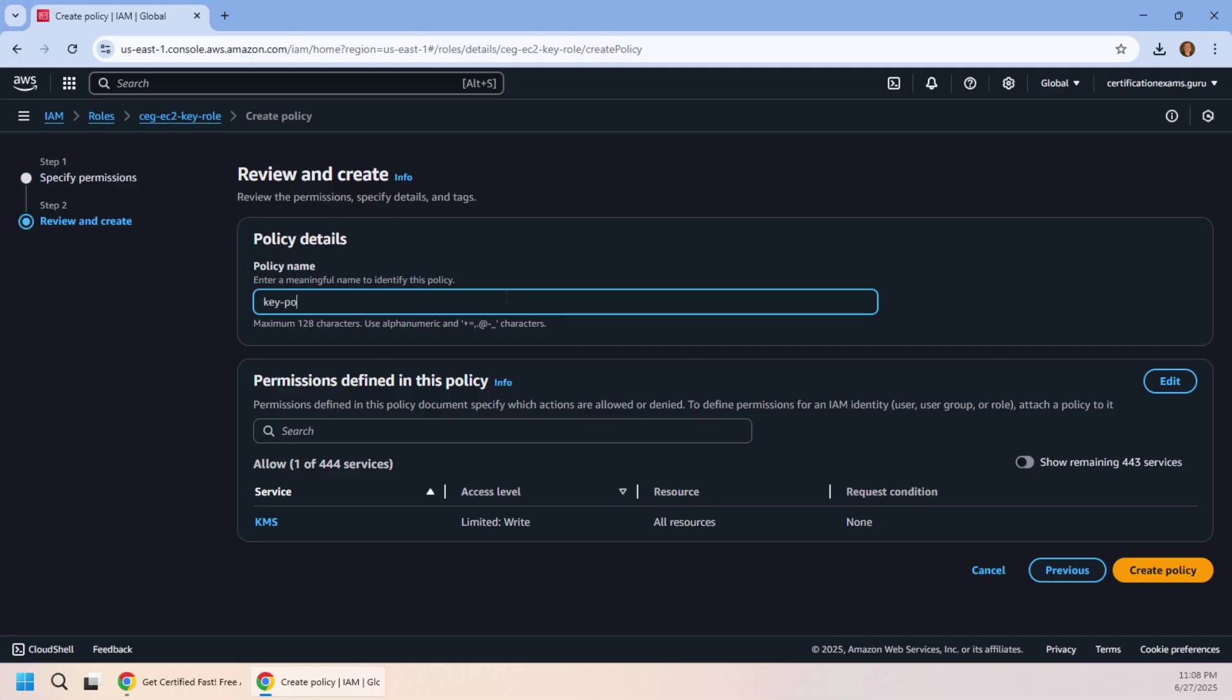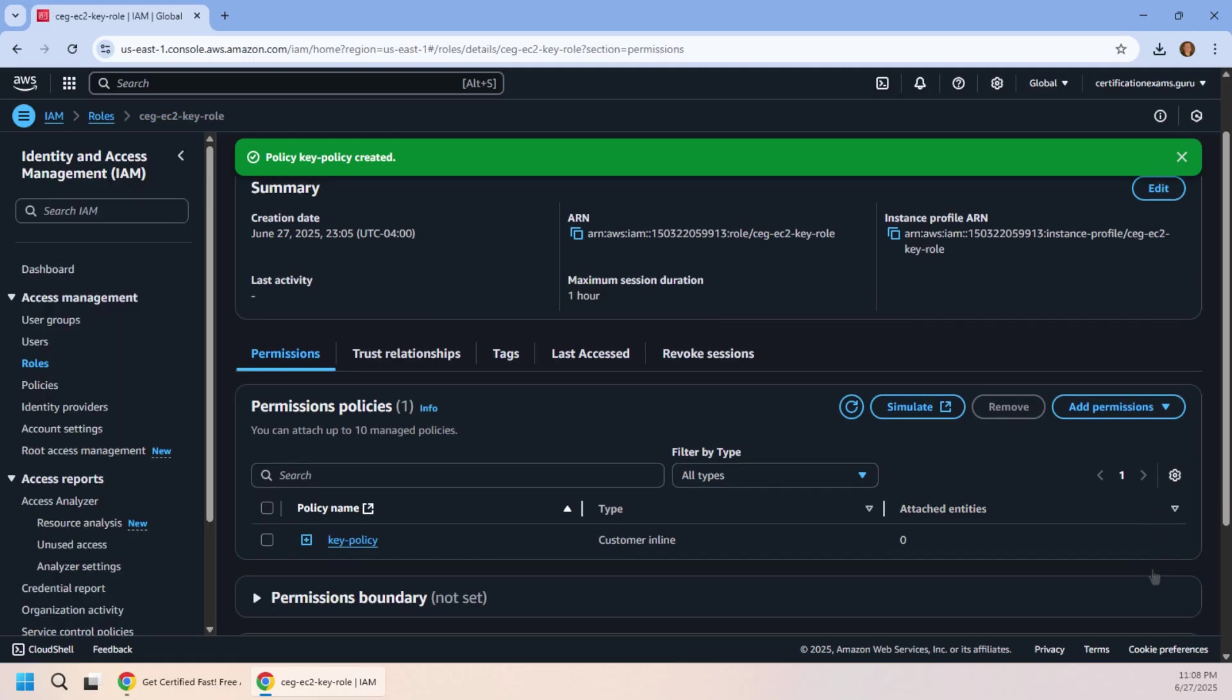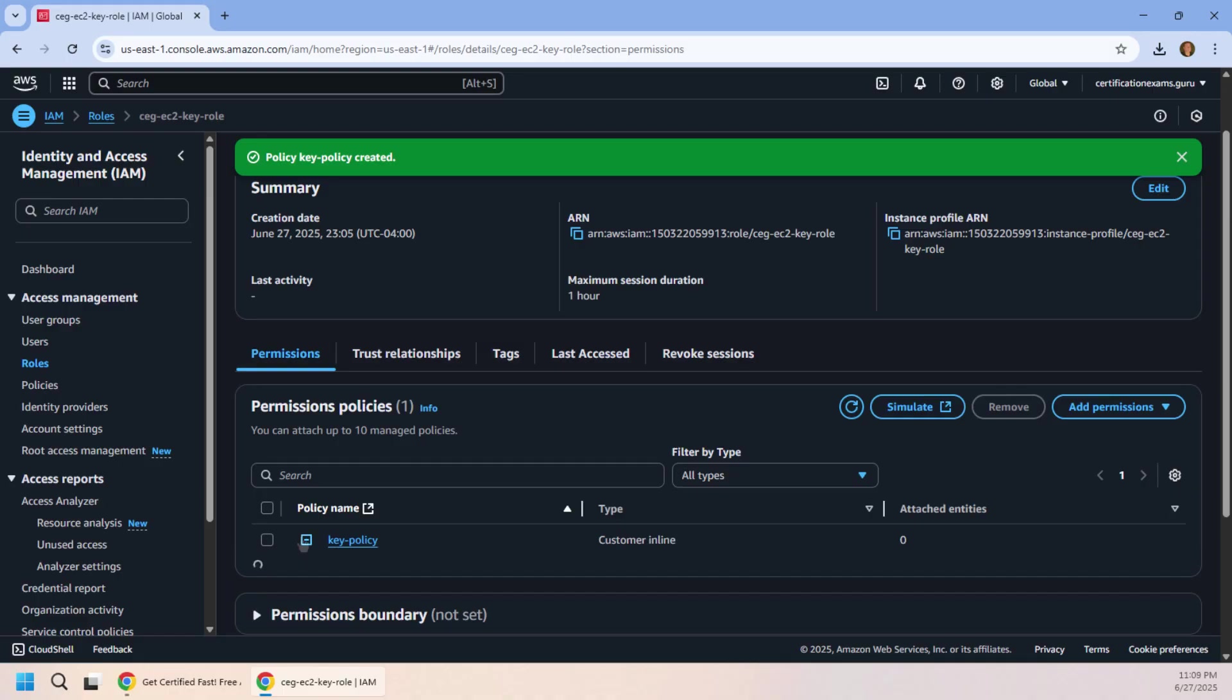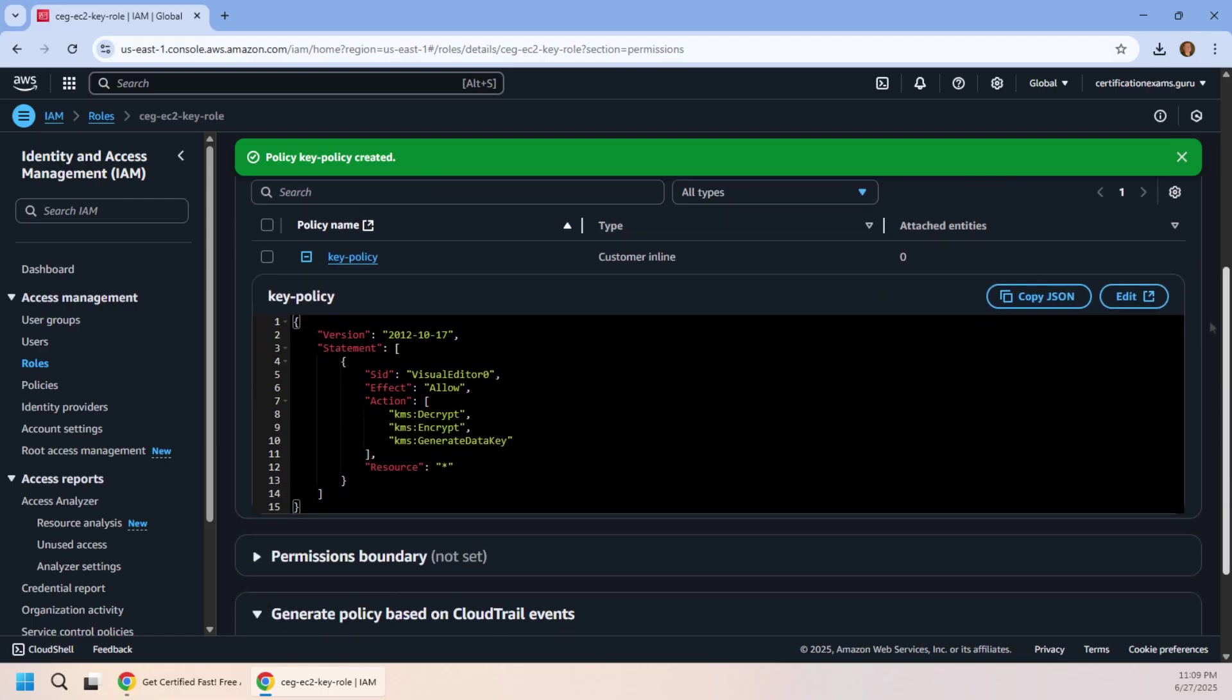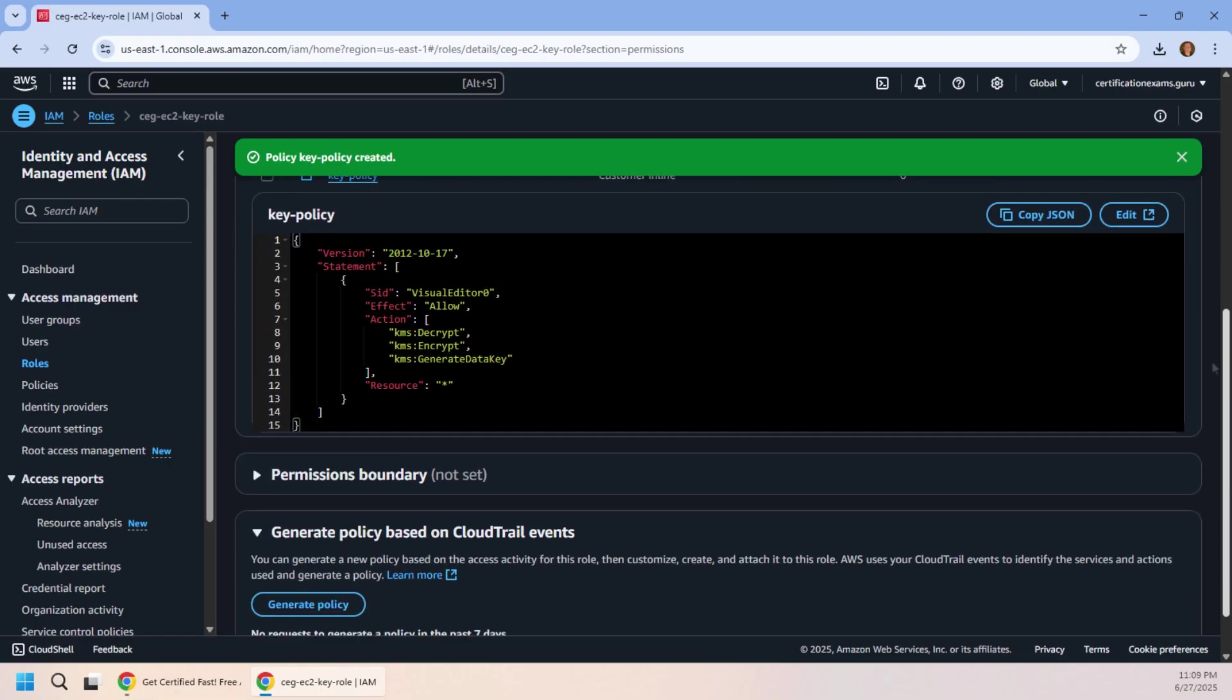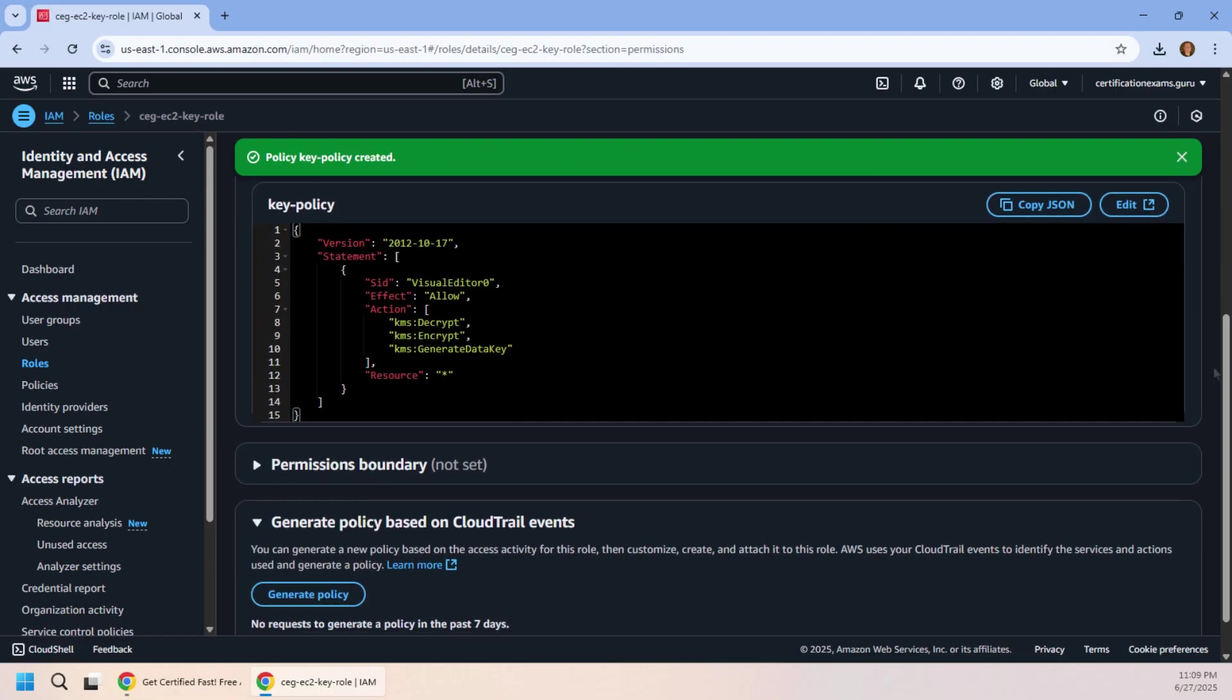So I'll call this the Key Policy because, well, I'm not very creative with names, and this is the only policy that I've got in here. But now this key policy is going to be associated with that role, which is what the AWS EC2 instance is currently running with.